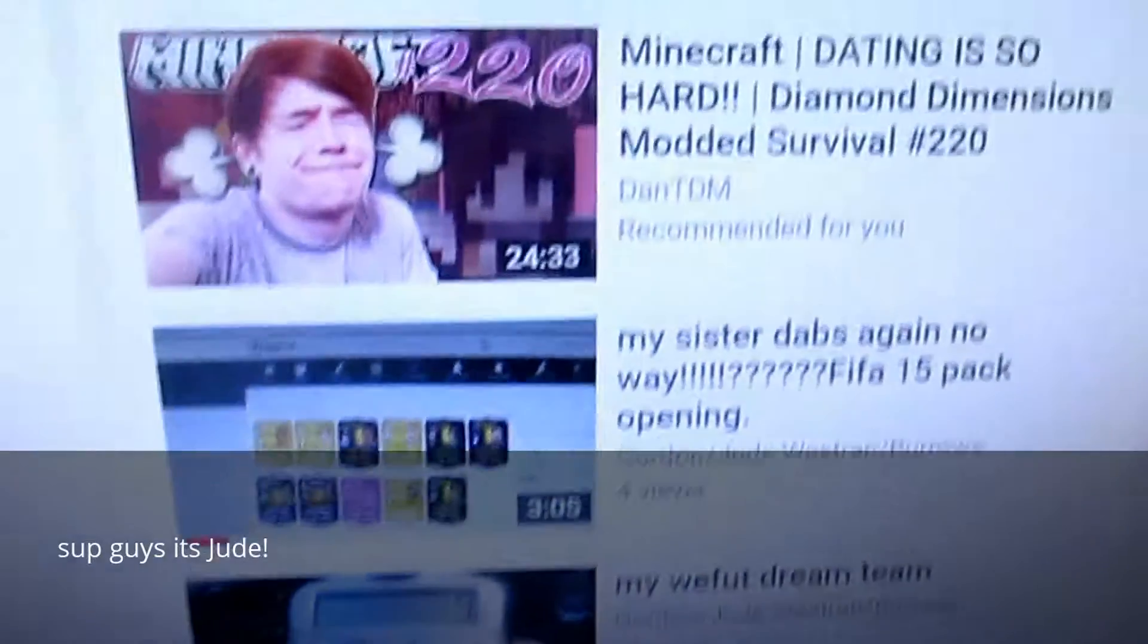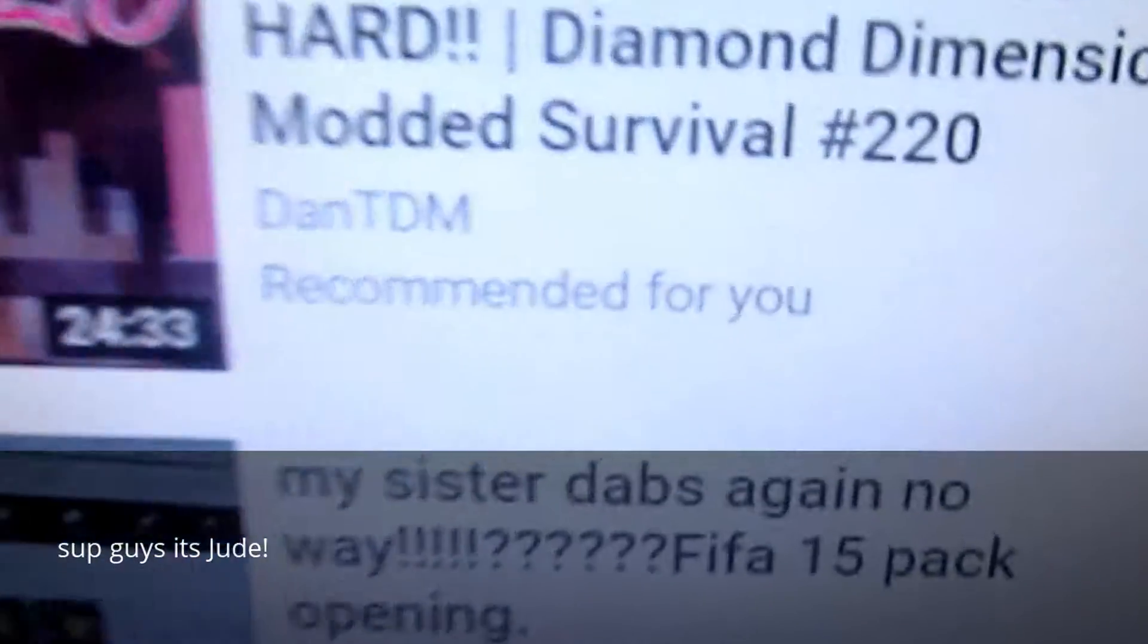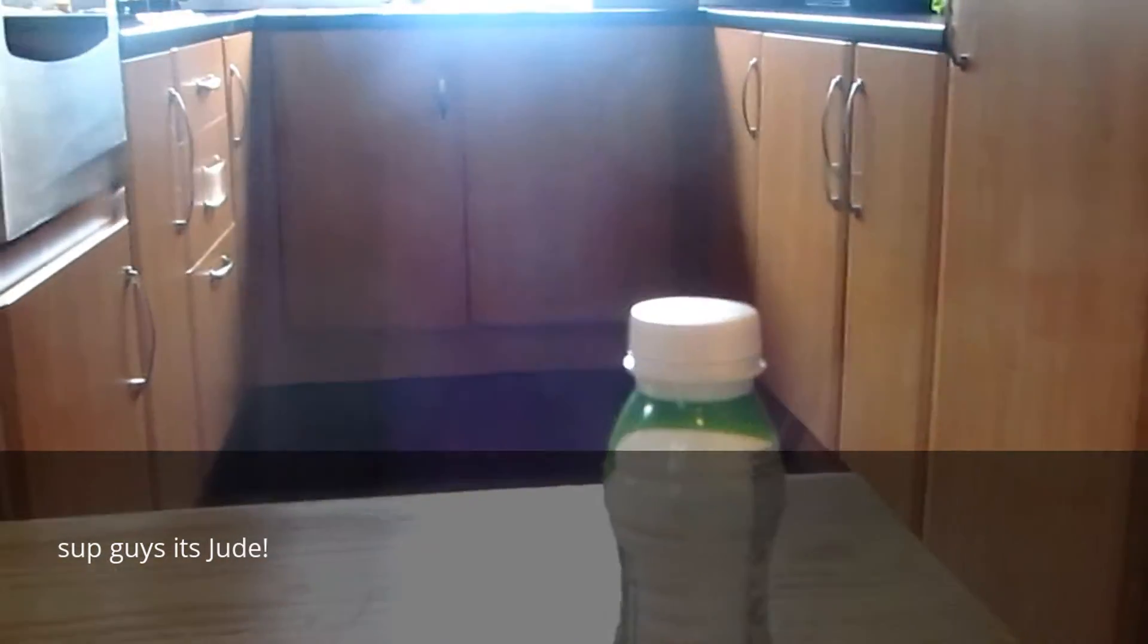This is my suggestions watch. I don't know why I called it that. She dabs, no way. More bottle flipping.